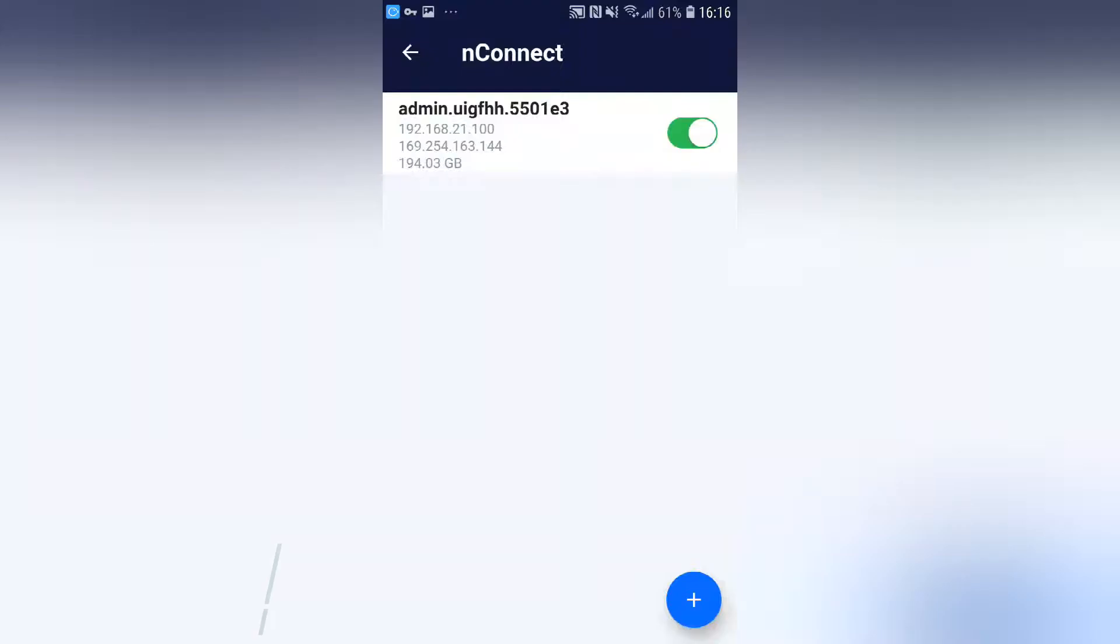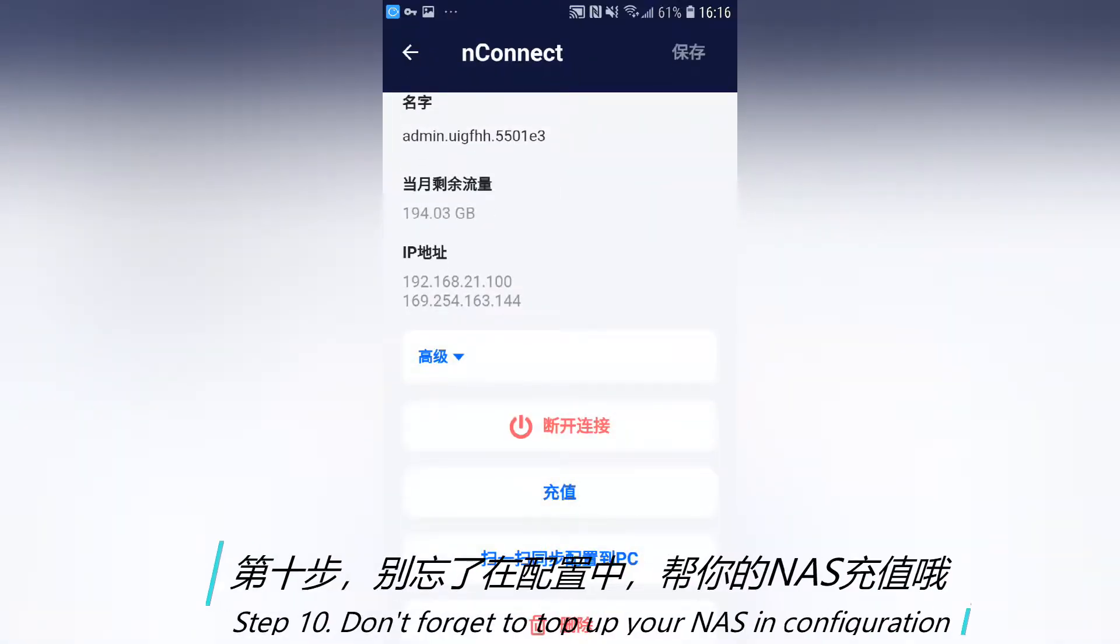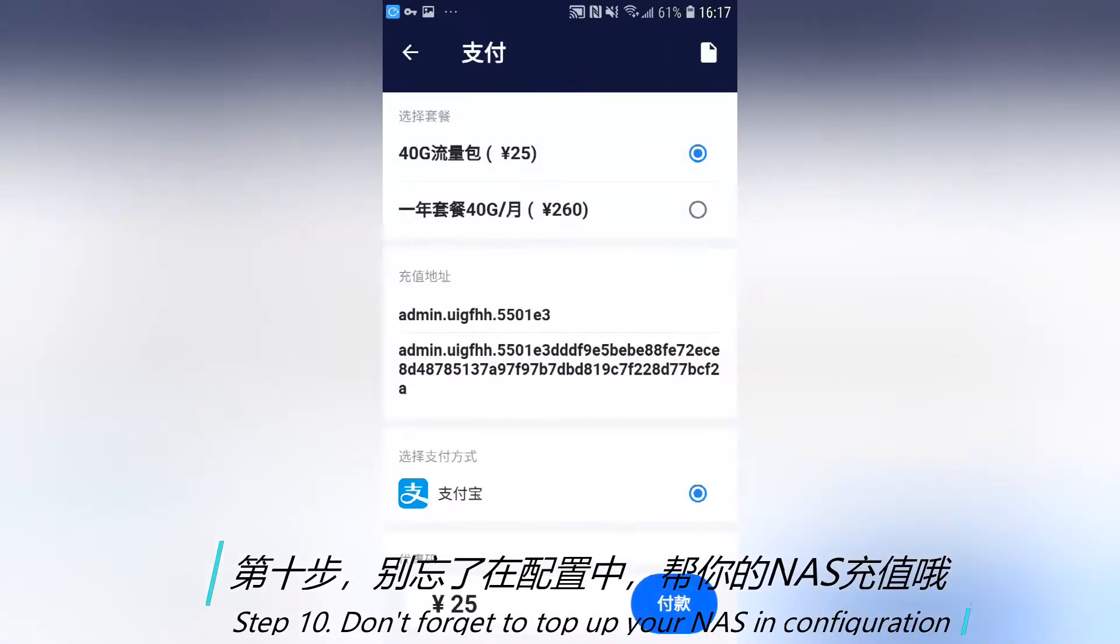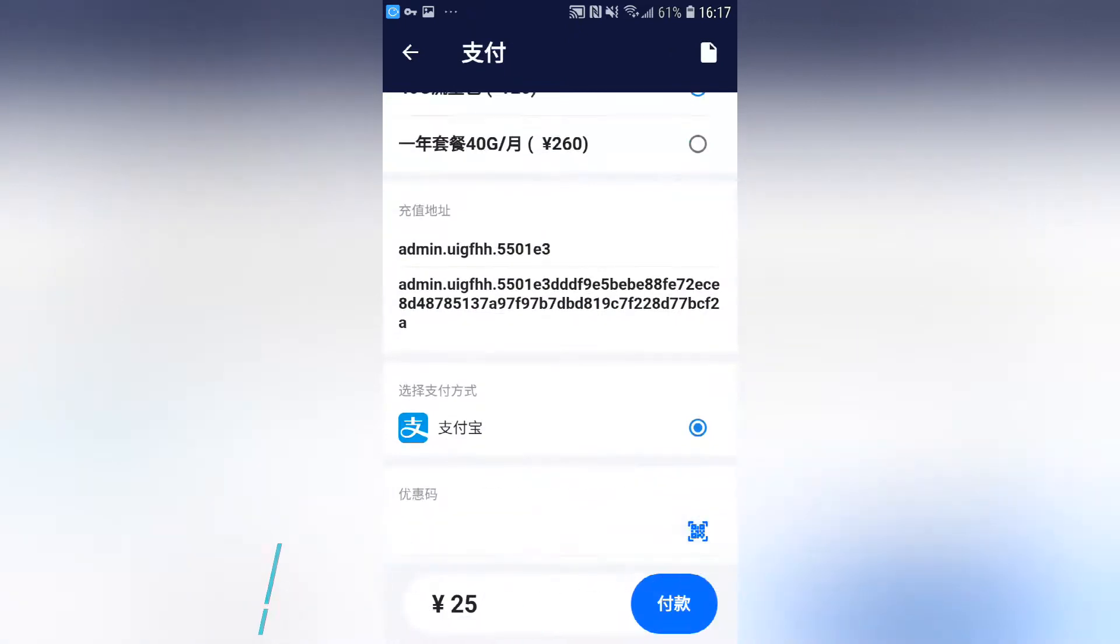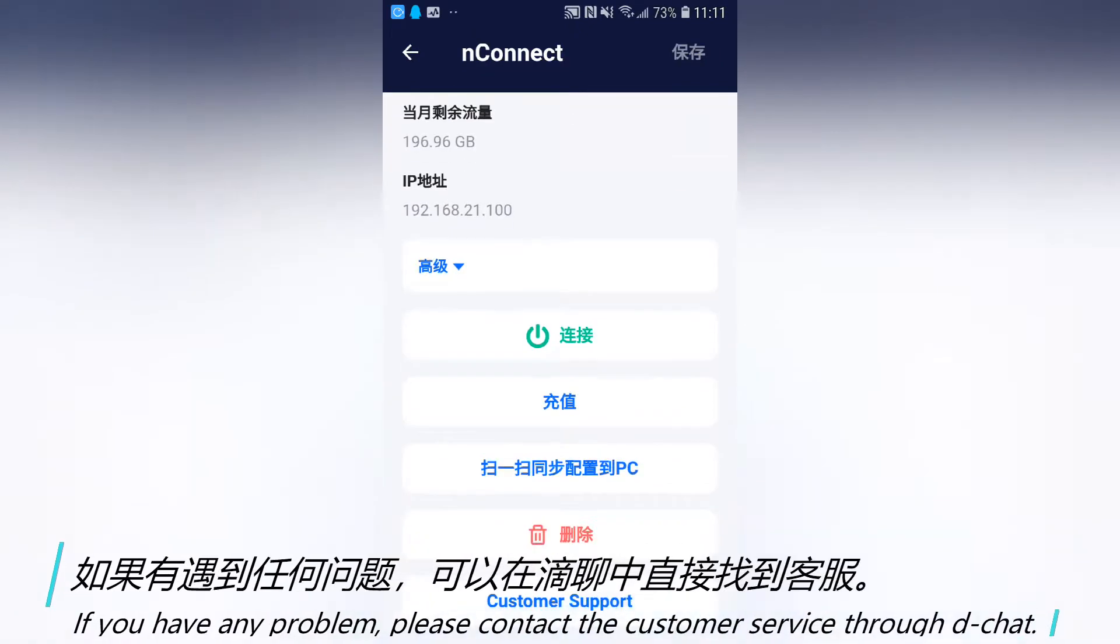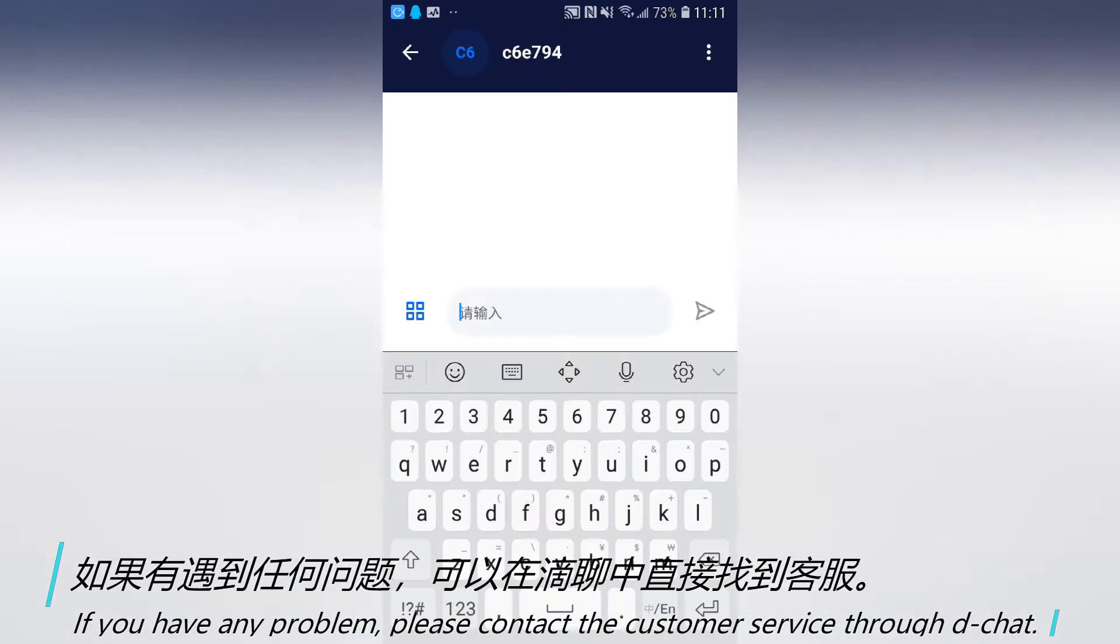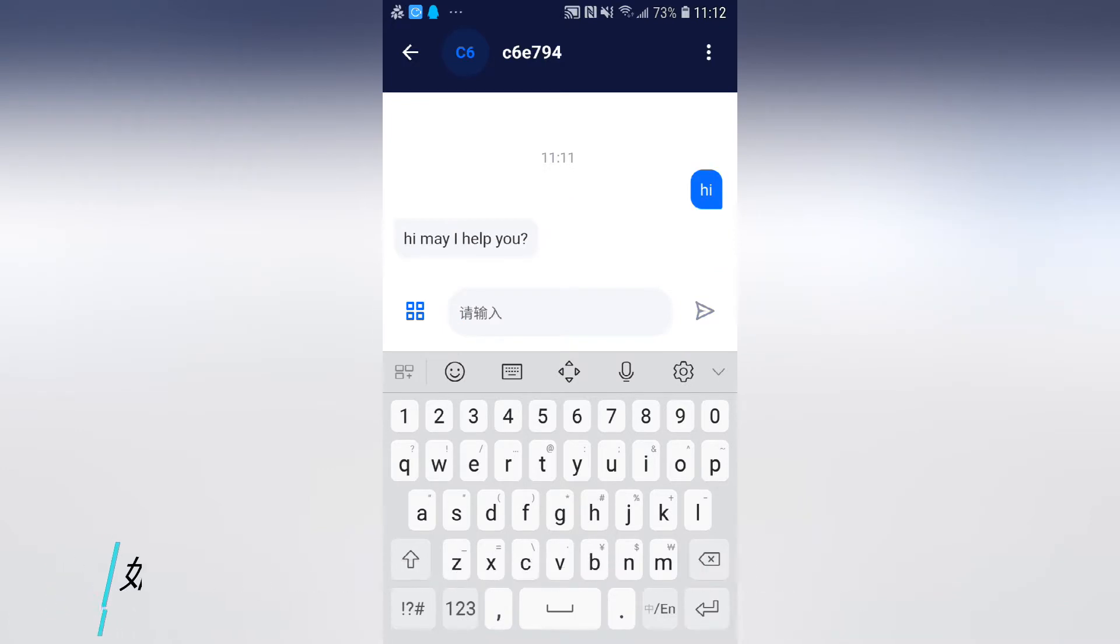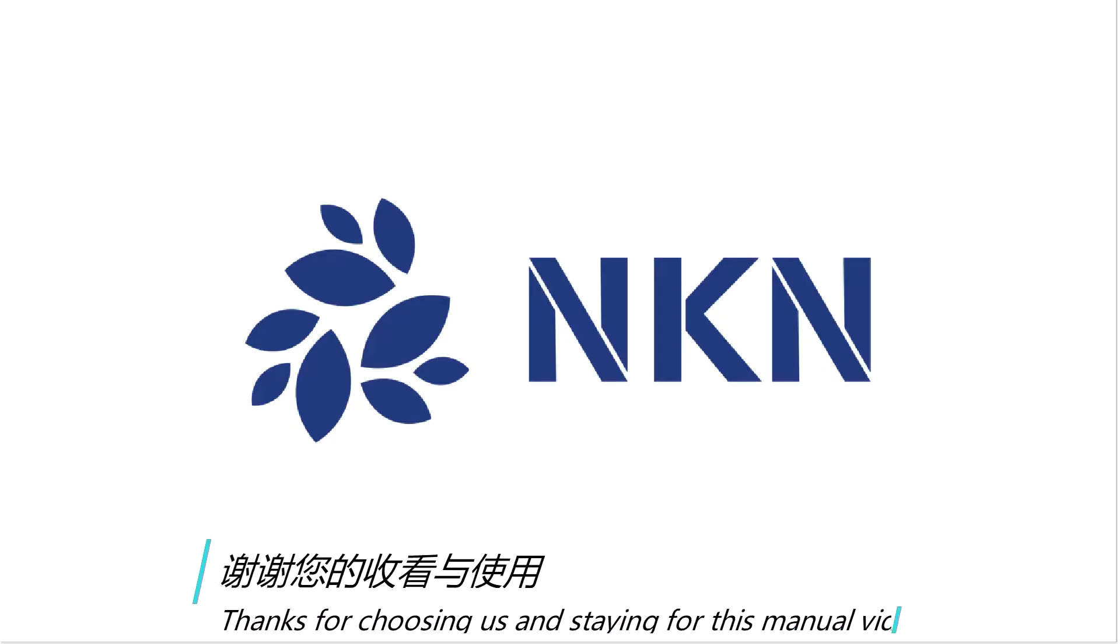Step 10. Don't forget to top up your NAS in configuration. Step 11. If you encounter any problem, please contact the customer service through DChat. Thanks for choosing us and staying for this manual video.